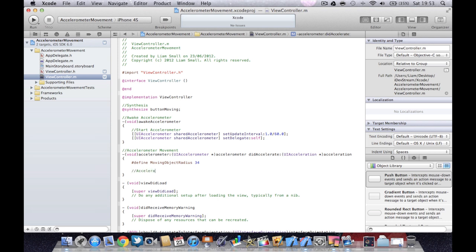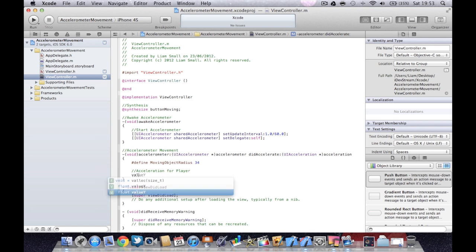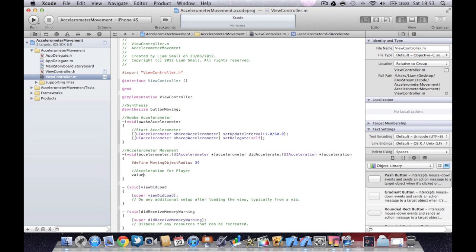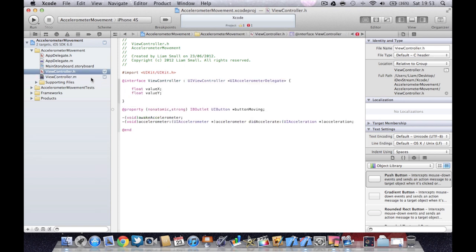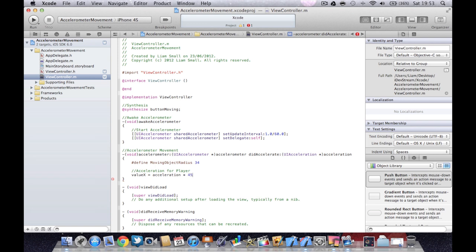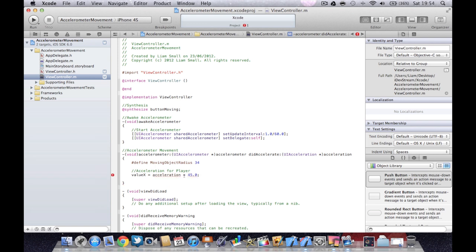So I'm going to do the acceleration for the player. I'm going to use our value of X that we created back here, the floats. And then we're going to say equals acceleration times 45. So this is the speed if you like.